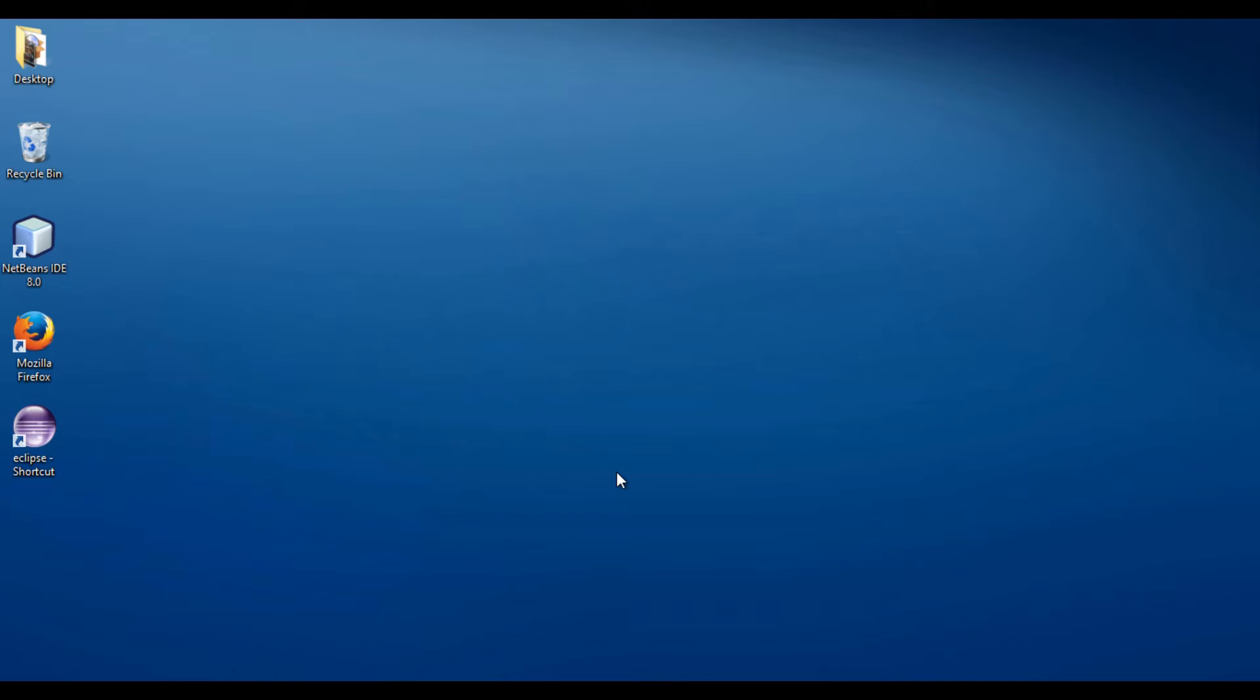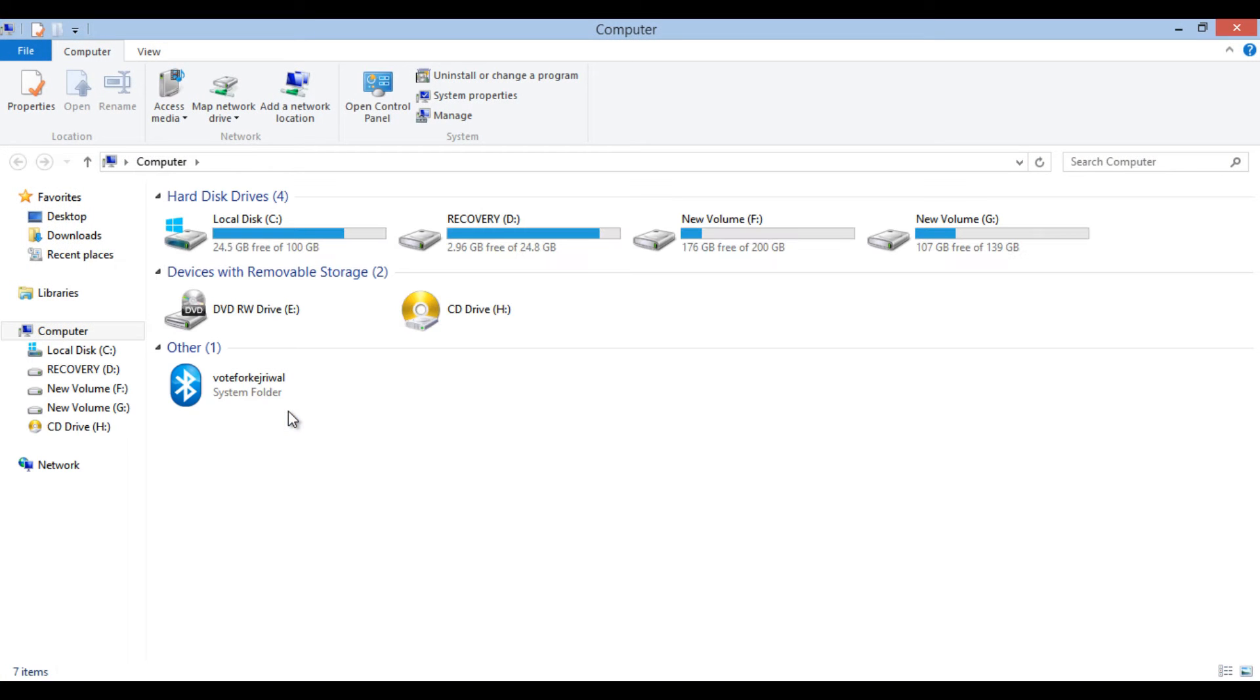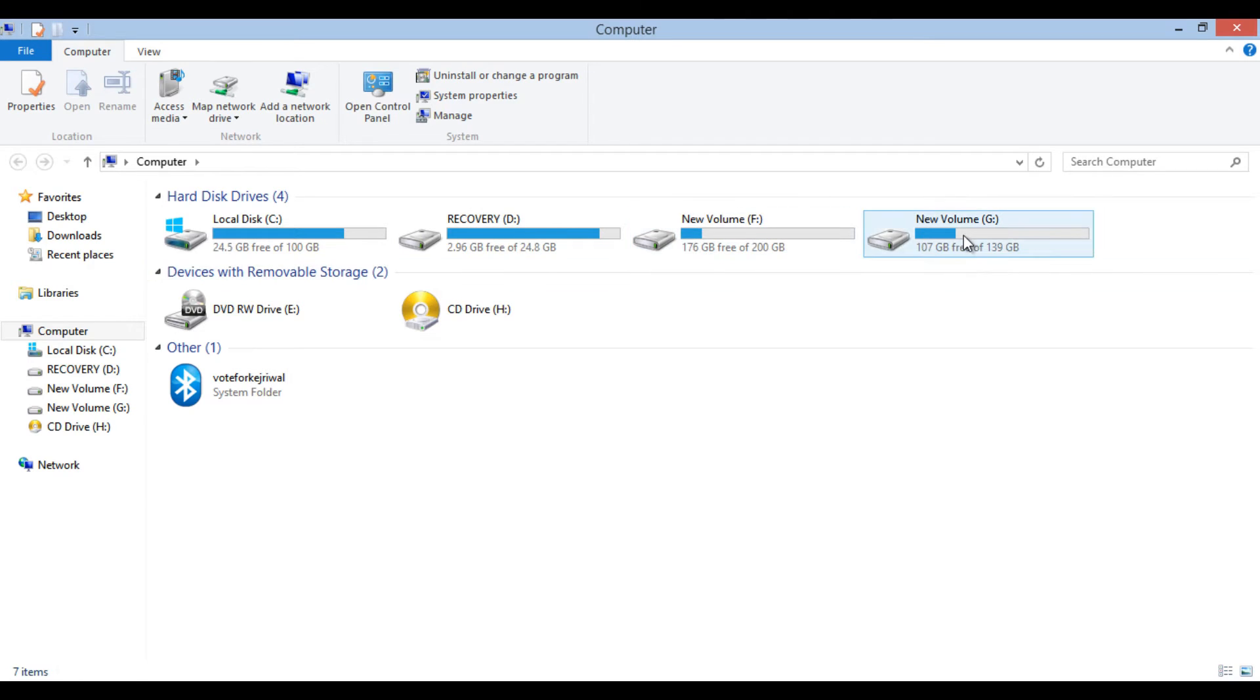Let's move ahead and create a simple Java project through Maven. Go to start and right click on computer. Go to a path where you want to create Java project.